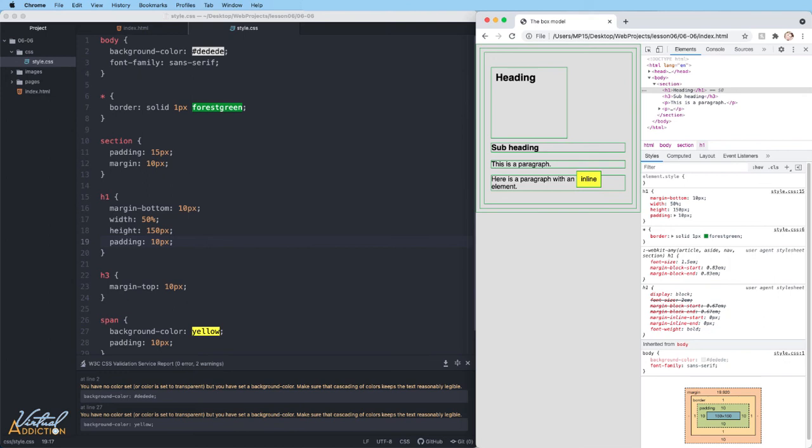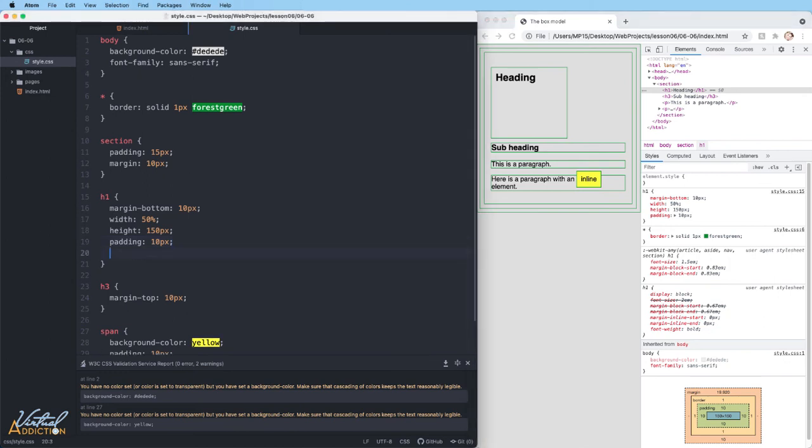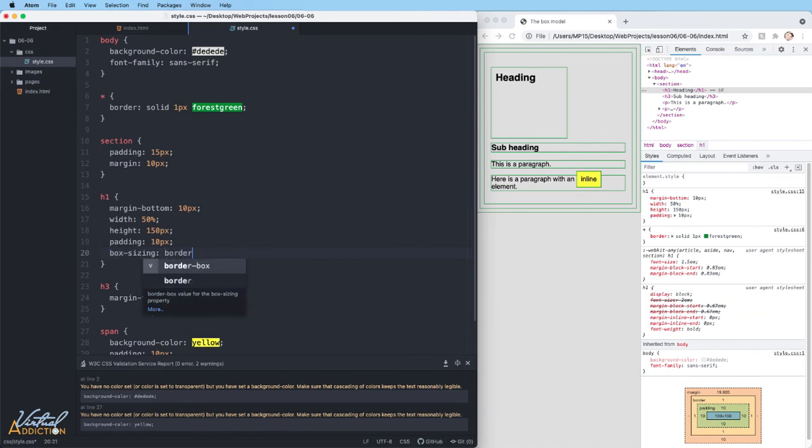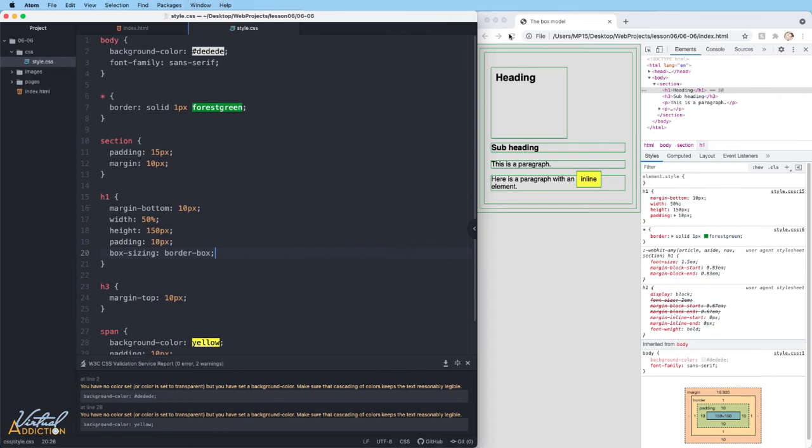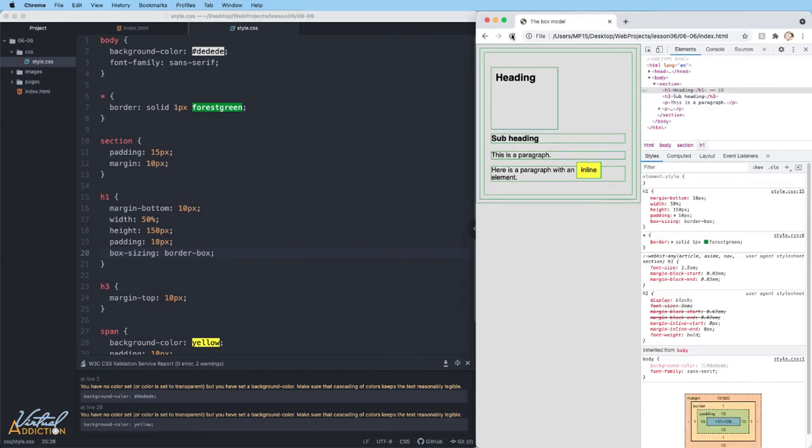So we can override this default behavior by adding a property called box-sizing. And if we set this to border-box and save our page, when we refresh, you're going to see that that H1 shrunk a little bit. And if I now hover over the H1, you can see that the height value is 150.